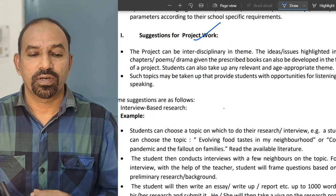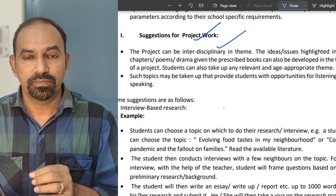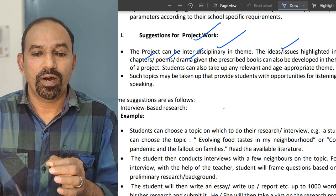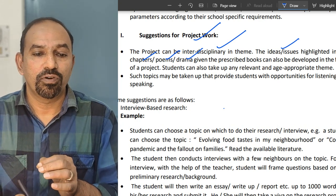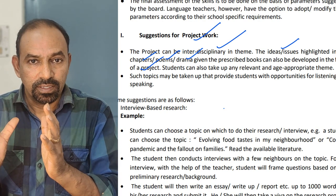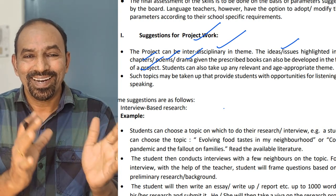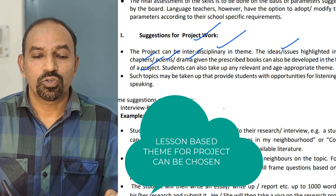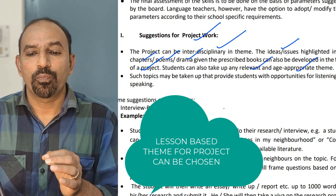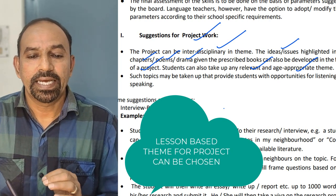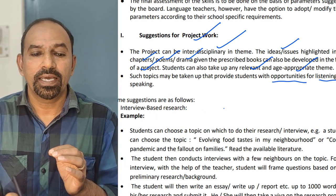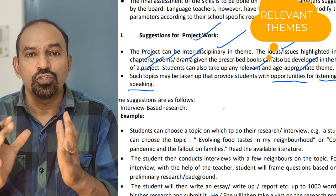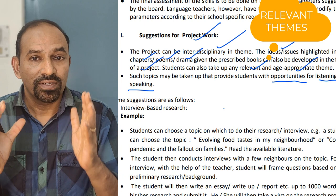Look at CVC Circular suggestions for Project Work. The project can be interdisciplinary in theme, which means you can include more than one theme in your project. Ideas or issues highlighted in the chapters, poems, and drama given in the prescribed books can also be developed in the form of a project. The central theme of poems or lessons related to your personal life can be taken as a project theme. Students can also take up any relevant and age-appropriate theme that provides opportunities for listening and speaking.